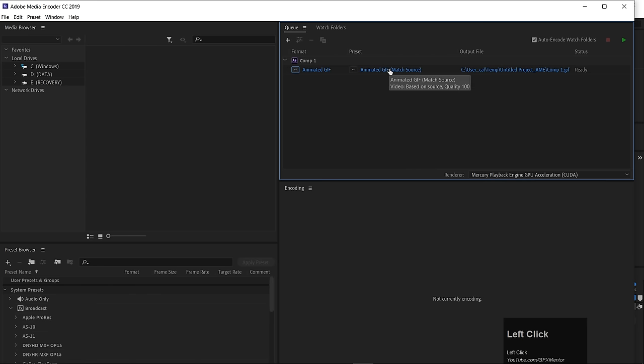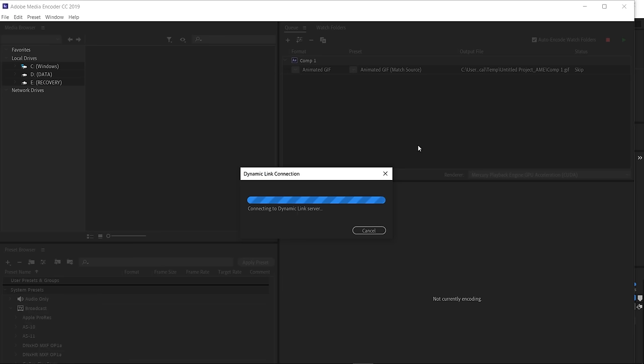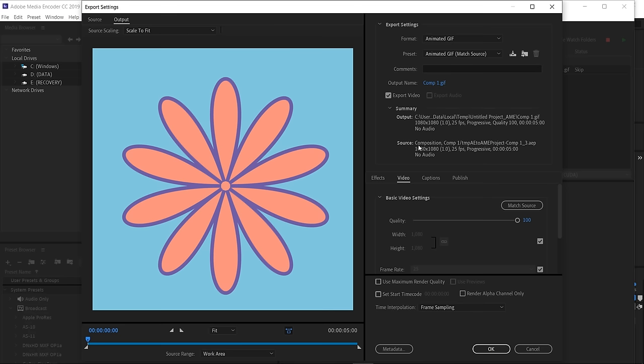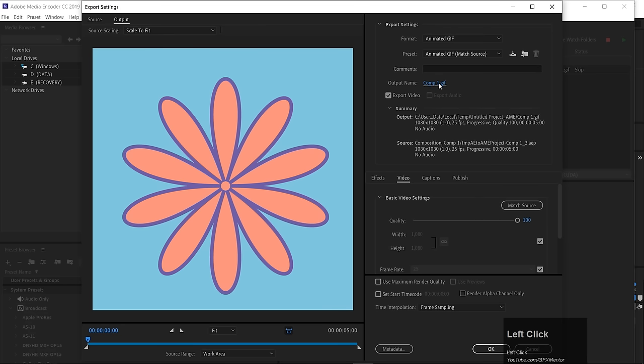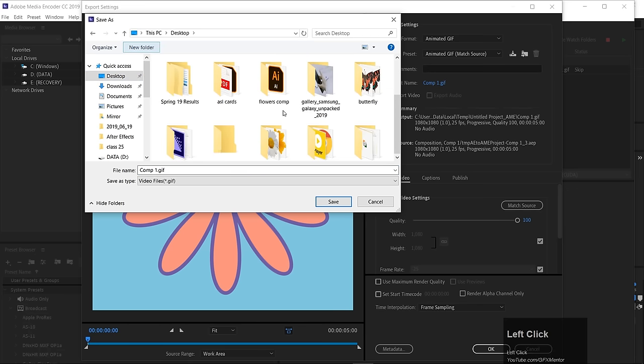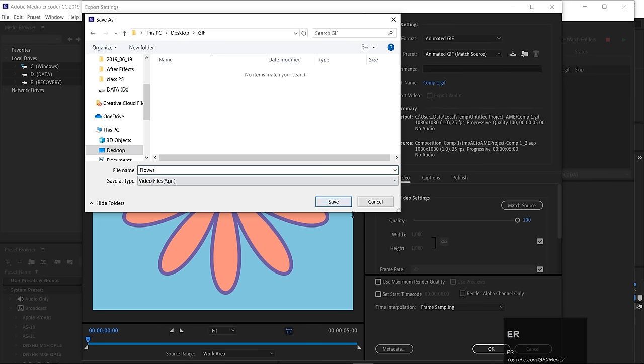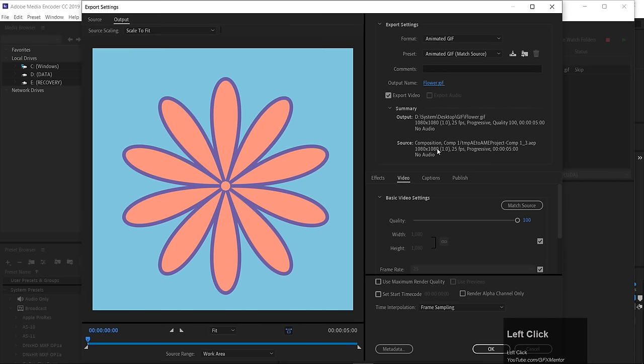And then you can adjust the settings here. I have clicked, and this dynamic link connection will open exactly like in Premiere. For render settings, you can choose where to save. I'll save to desktop and create a folder called GIF Flower. I'll name this Flower. Alright, now we're ready.